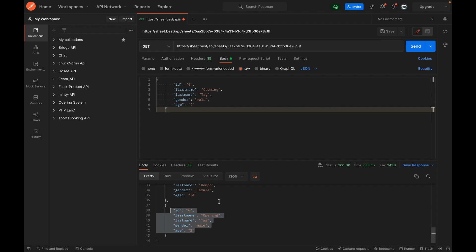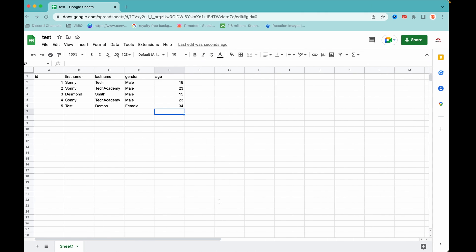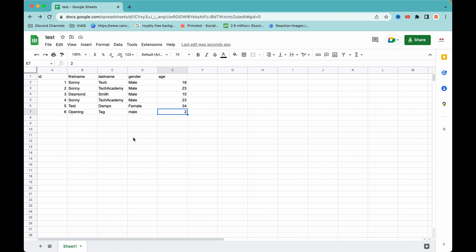Let's verify on the Excel data that the record was added. As you can see, we have ID six: Opening, Tag, male, age two. This is what we will be building at the end of this tutorial, so stay tuned and don't forget to like, subscribe, and share.